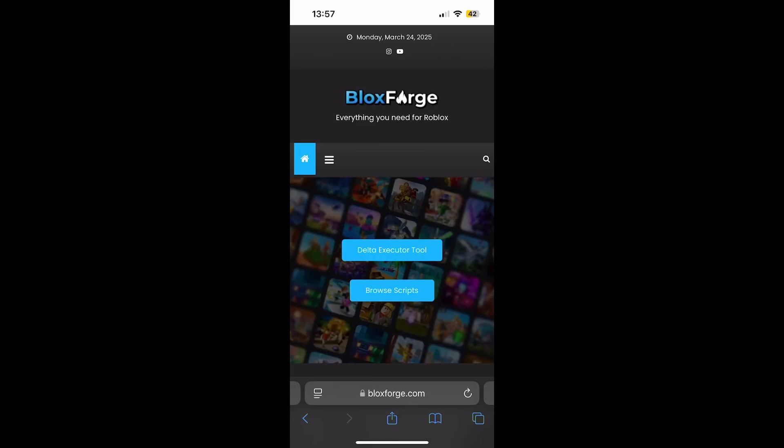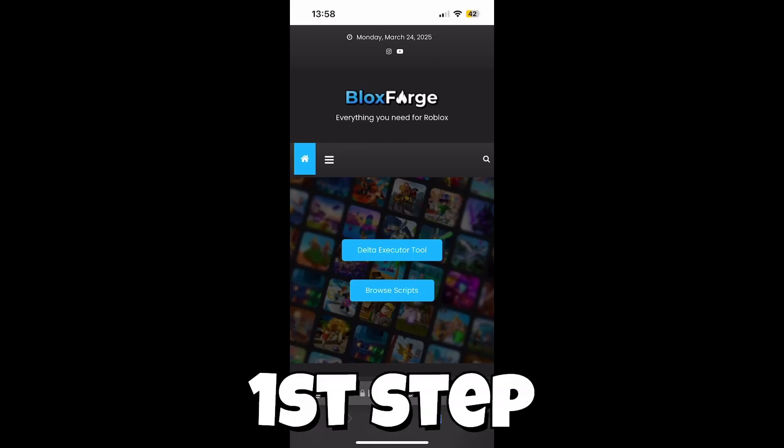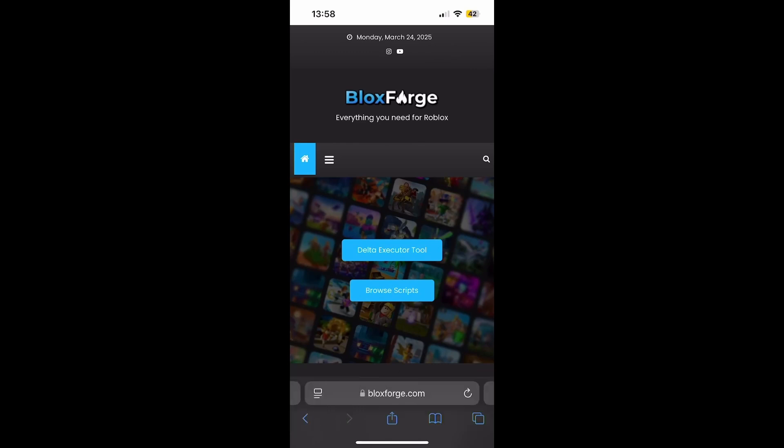Hello guys, in today's video I'm going to show you how to fix Roblox error 280 on mobile, or when there is an issue with the Delta executor tool. First of all, you want to go to blocksforge.com and press on the Delta execute tool.